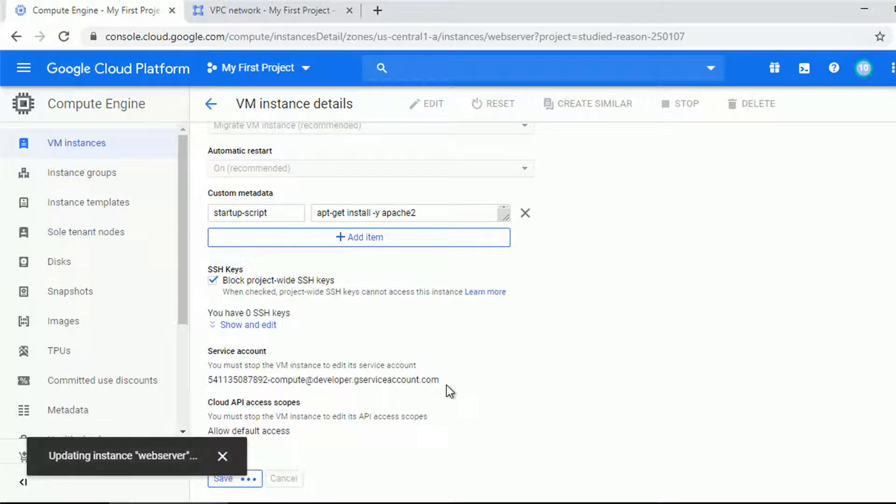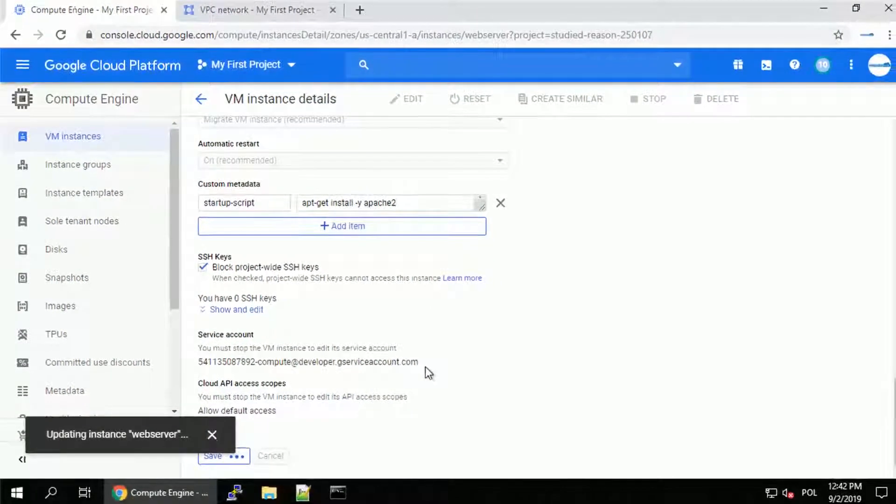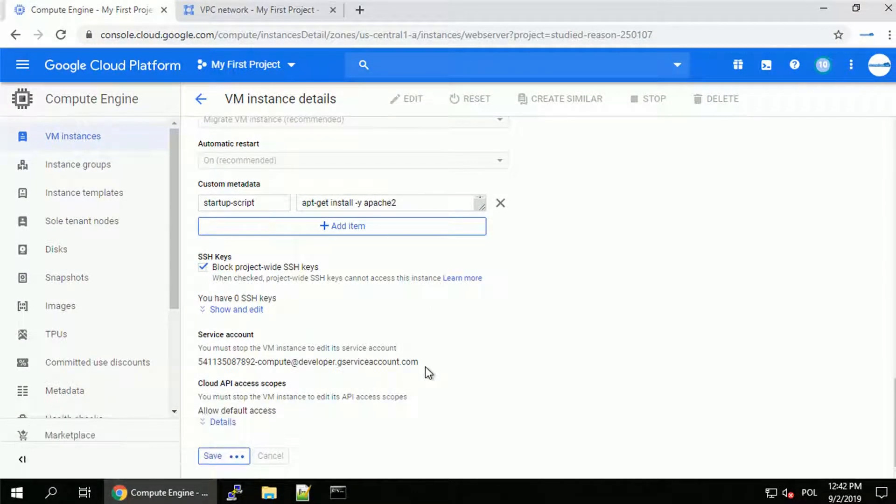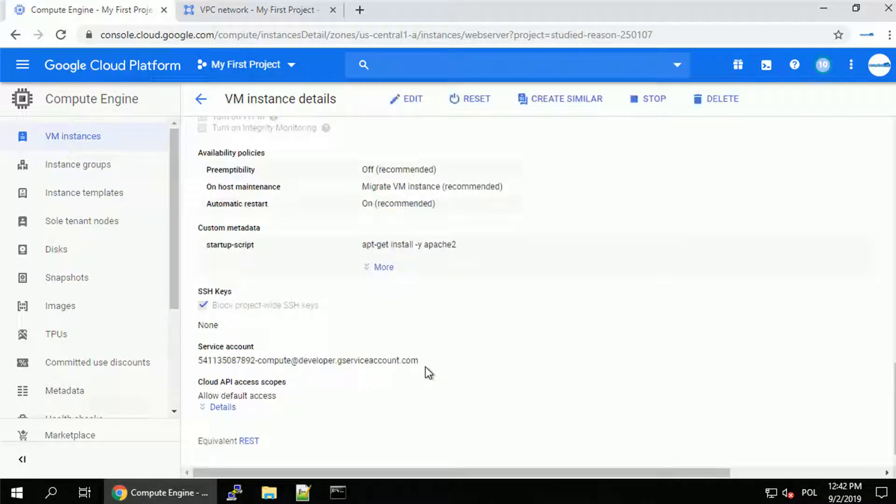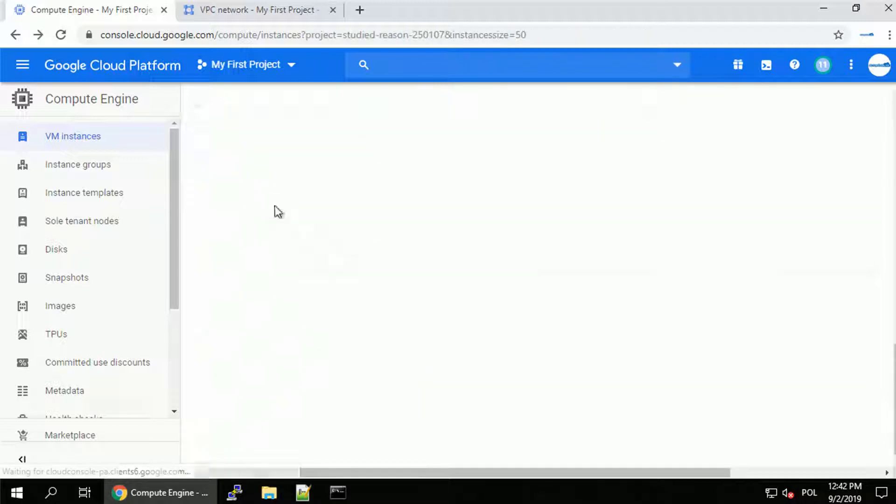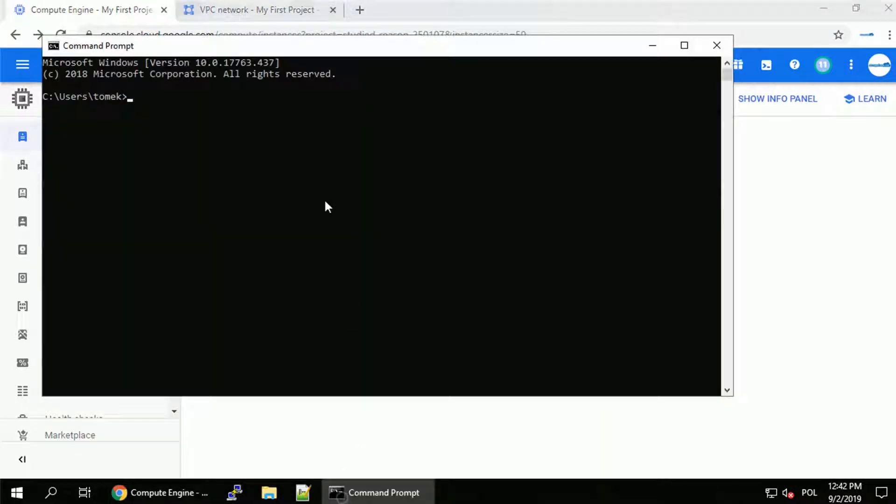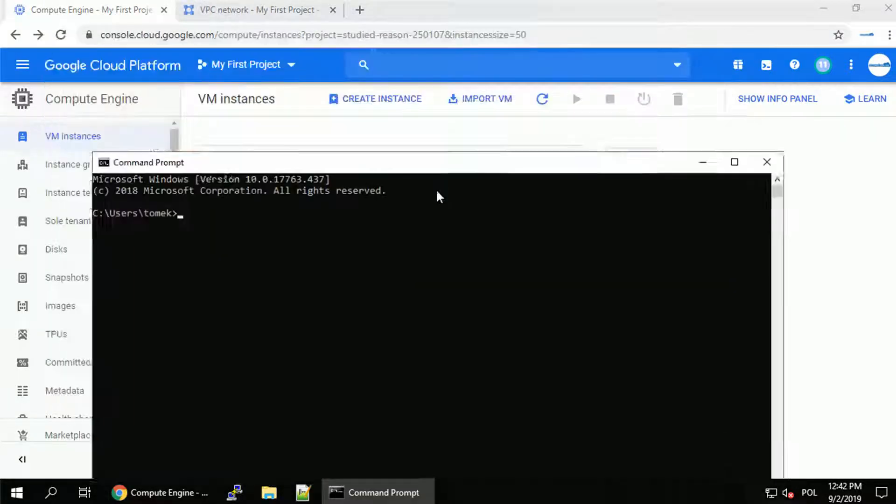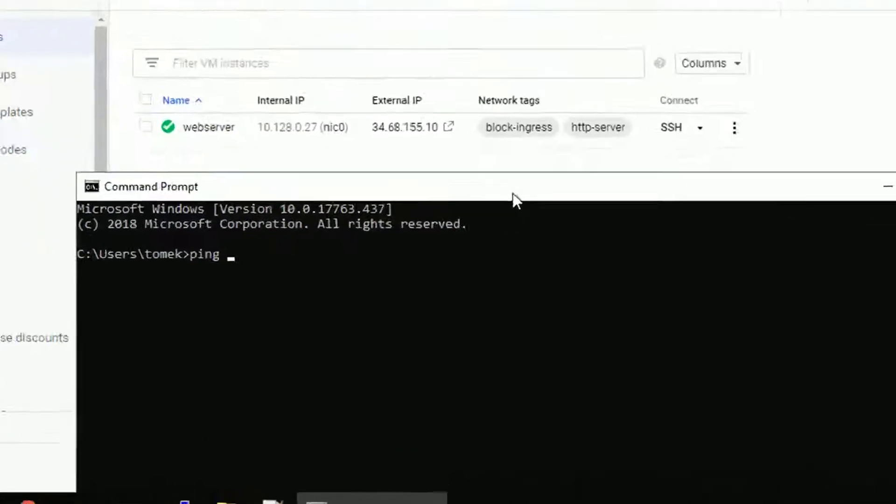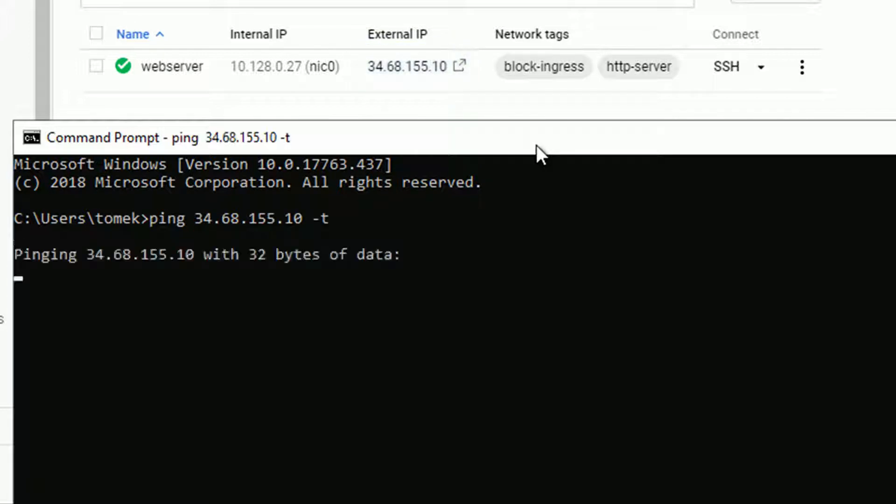And usually it will take 5 to 15, maybe 20 seconds once the changes are saved before the rules are actually applied. So let me open the command line, Windows command line, and execute ping commands. I think we should be able to catch a few pings before the rule will apply.